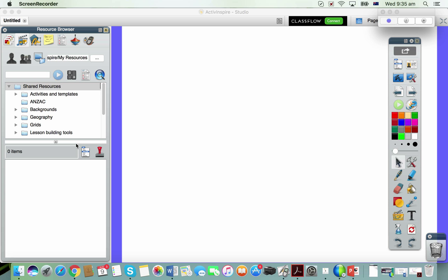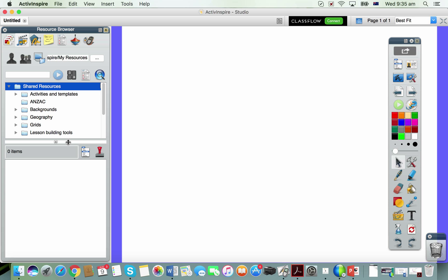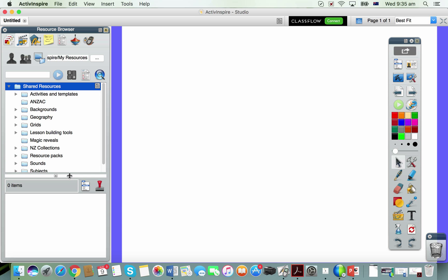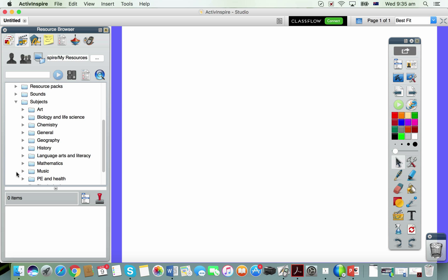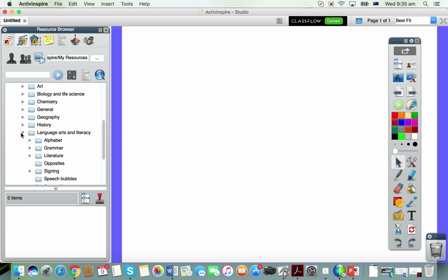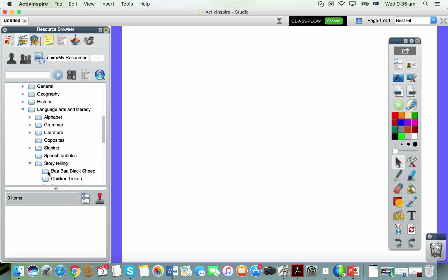Hi everyone, if you're looking in your Active Inspire resource browser under the shared resources and at the very bottom you do not see the subjects folder, which is absolutely chock full of goodies such as the storytelling packs with all of the resources ready-made, then what you need to do is follow these steps.